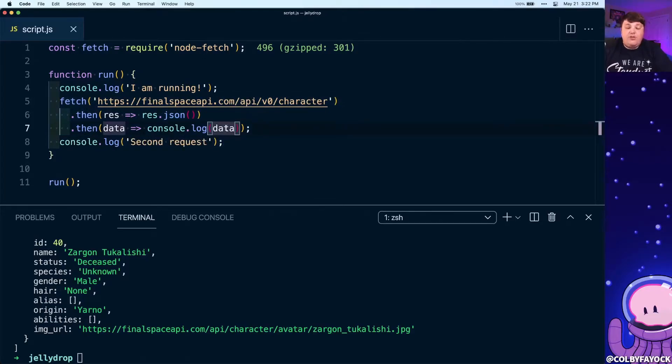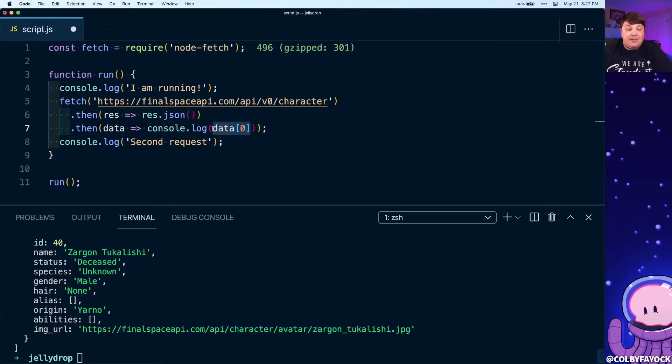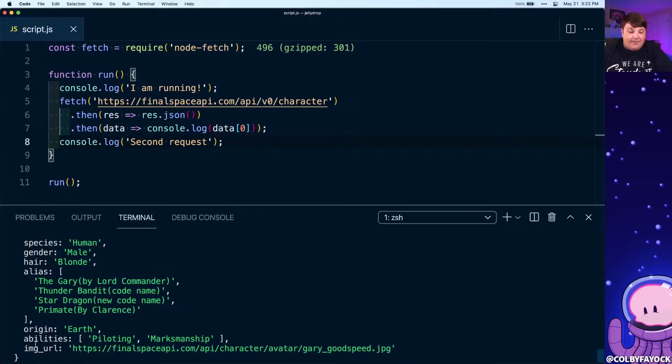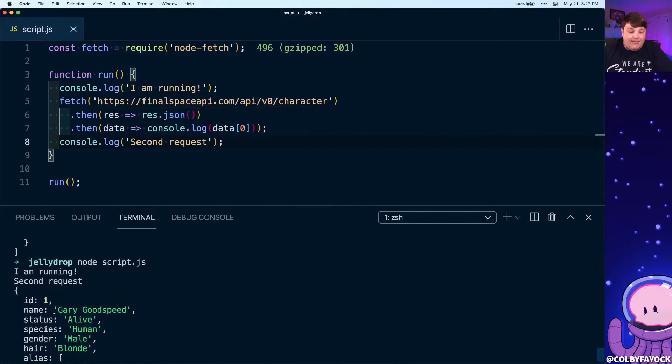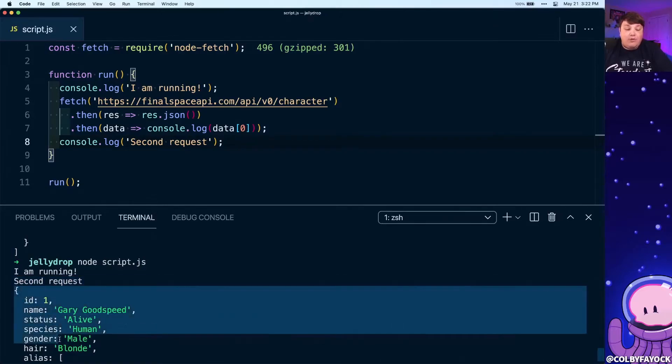Just so we can more clearly see what's actually going on, I'm gonna only print out the first item of this array of data from inside the results. But now if we try to run this script, we can see that we still have that first object of Gary Goodspeed, but we can see that that second request is actually firing before we get all that data.